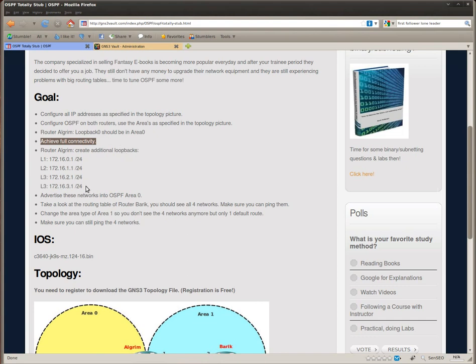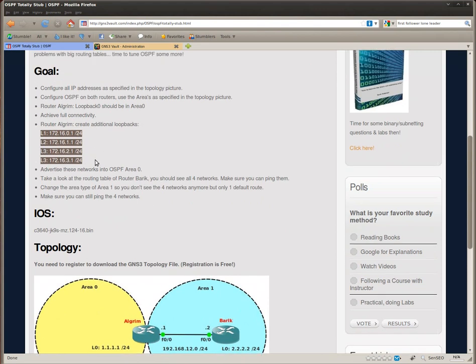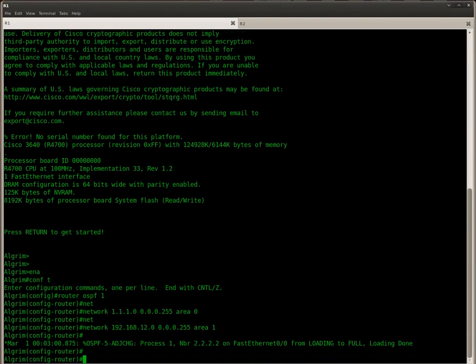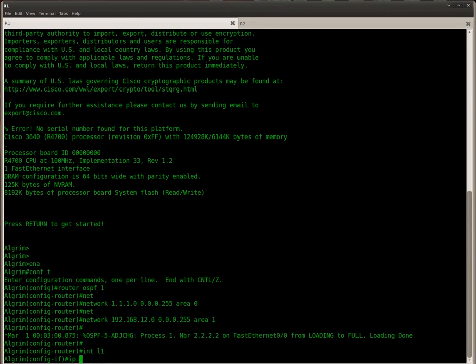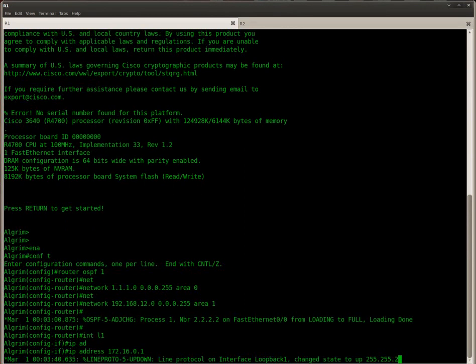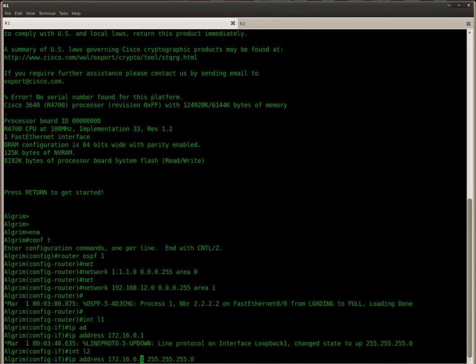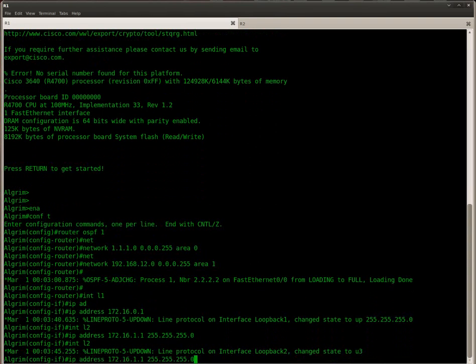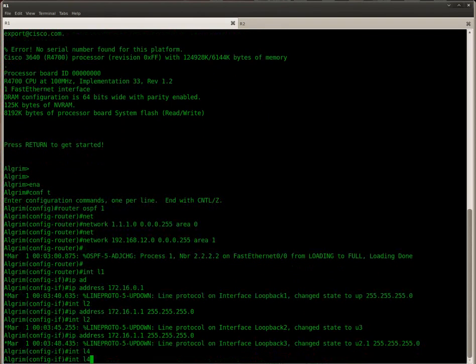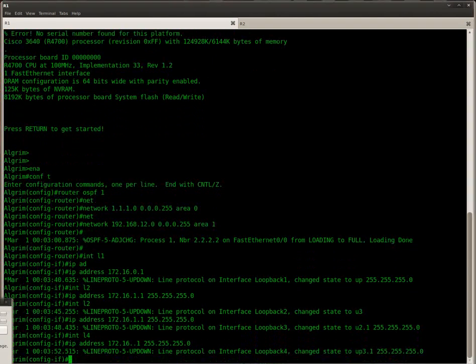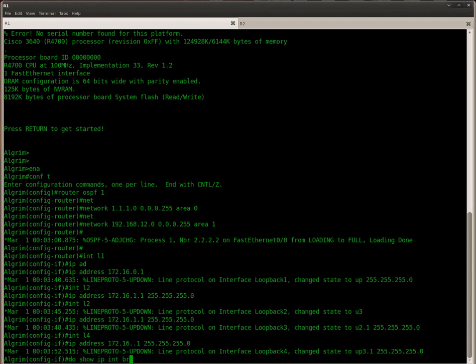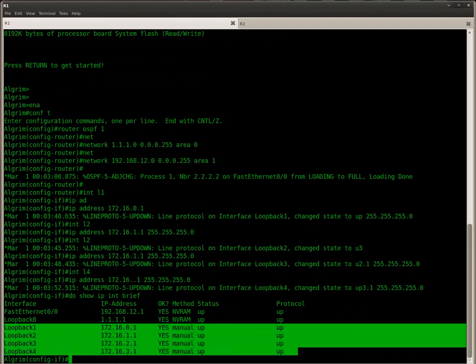So, the next step I'm going to create some extra loopback interfaces on router Elgrim. There we go. So I got 4 additional loopbacks.